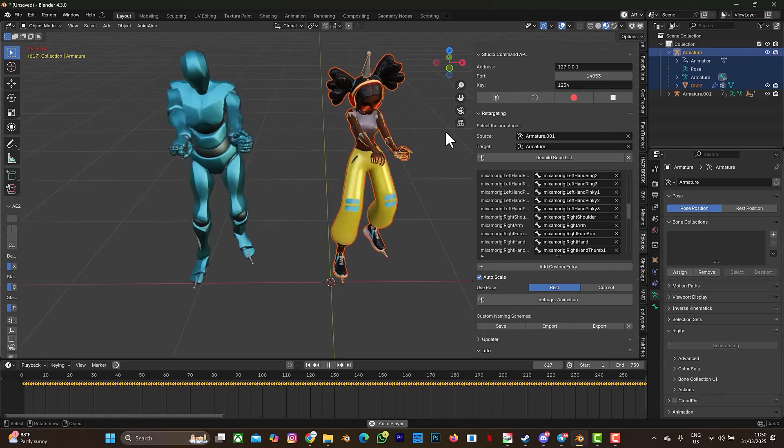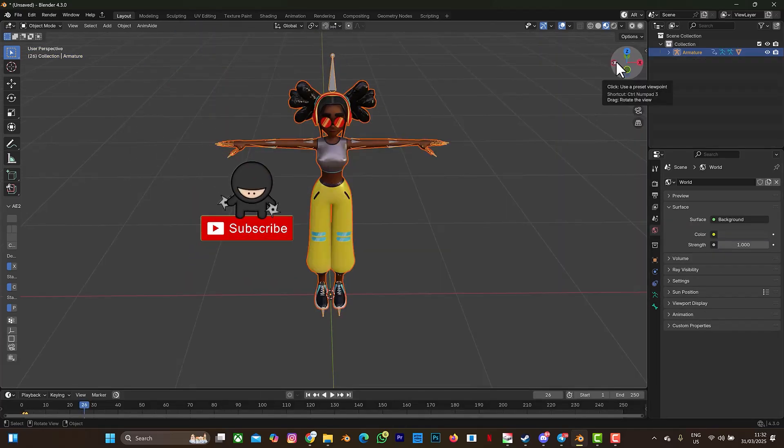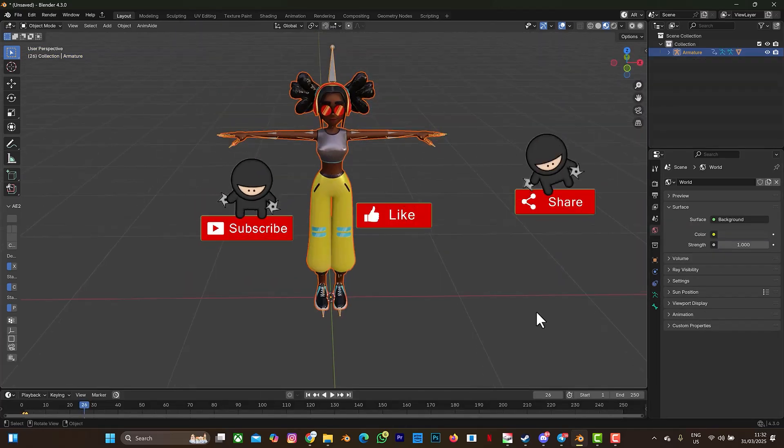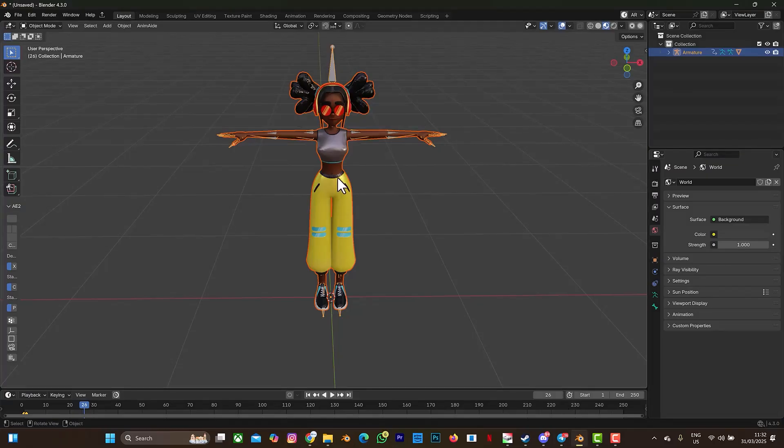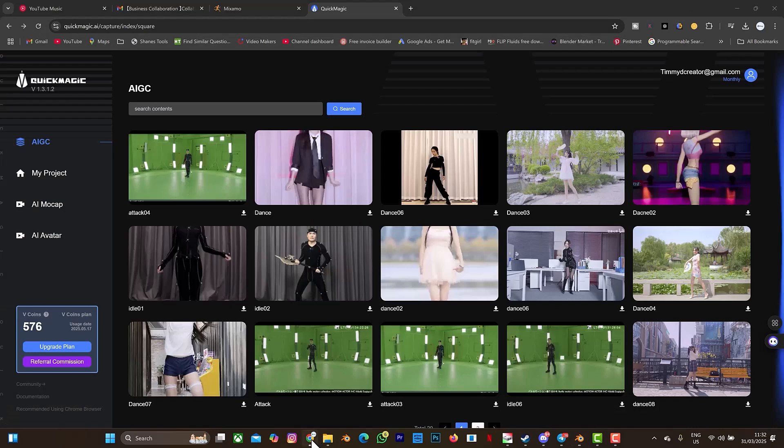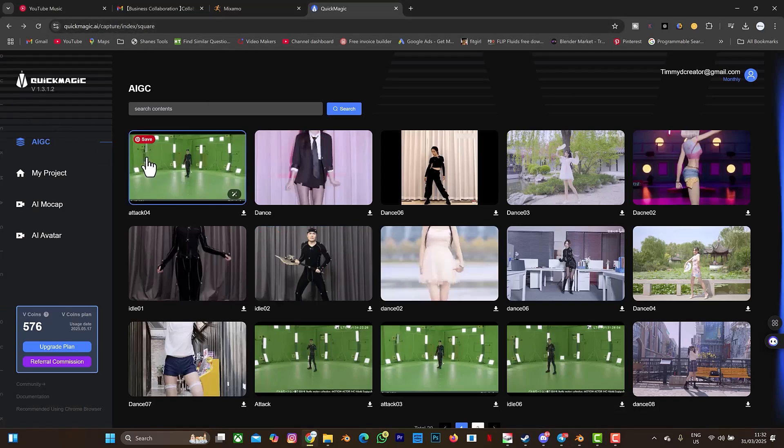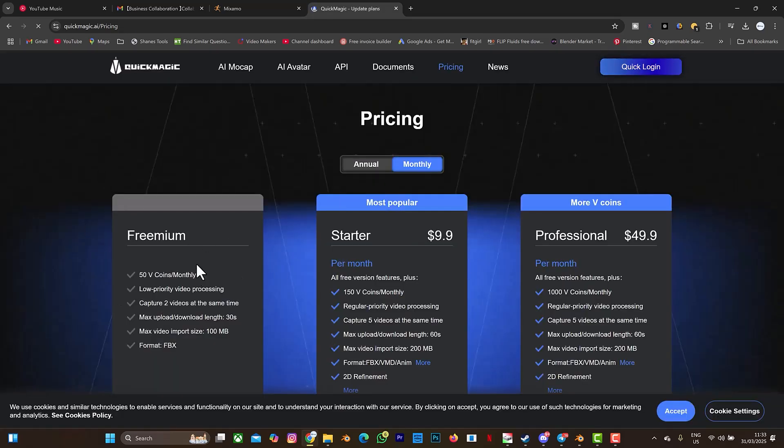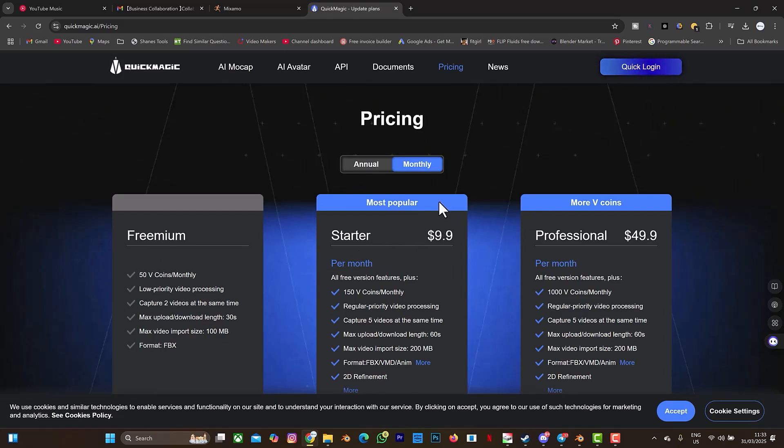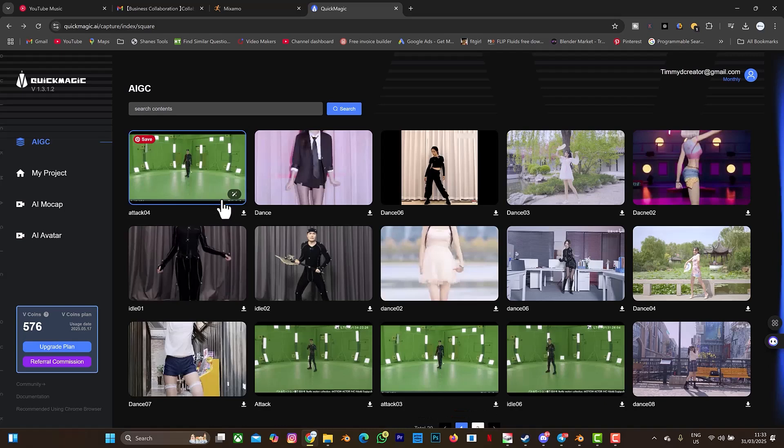Don't forget to click on the subscribe button. This particular character you have seen on your screen was gotten from Mixamo. Let's go to quickmagic.ai. I'll drop the link in the description box if you want to visit the website. You can also check their upgrade plan because what I'm about to do you won't be able to do on the freemium. You can only do it on the starter plan which is $10 and I think it's affordable. The link will be in the description box so that you can purchase your own V-coin.